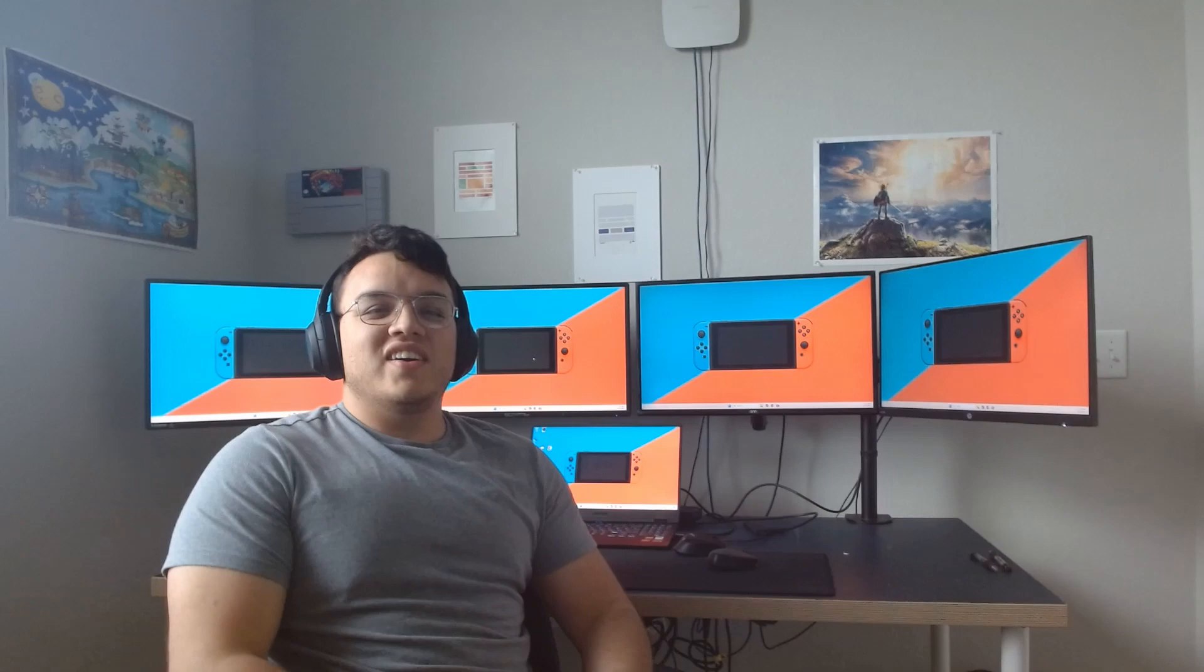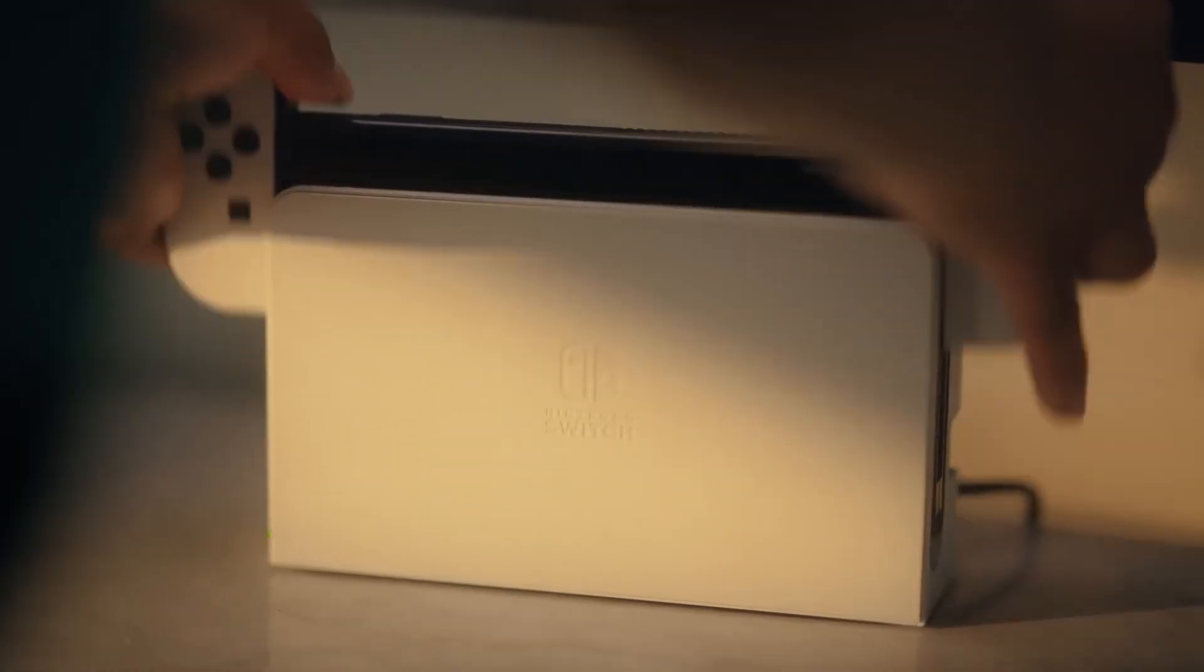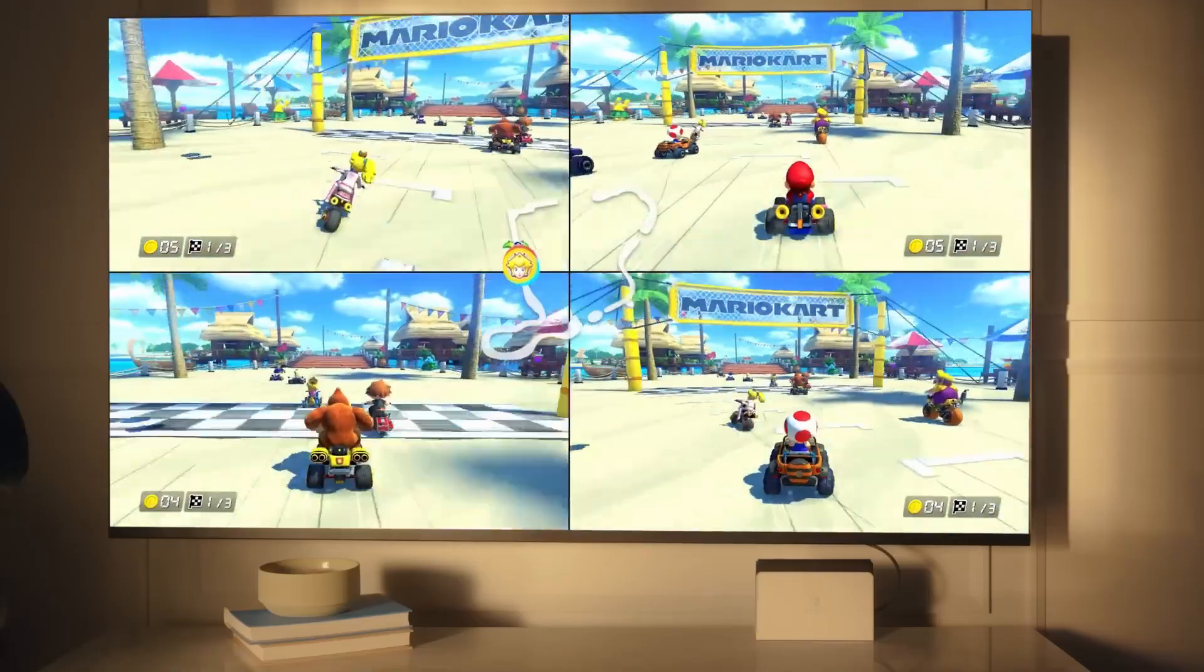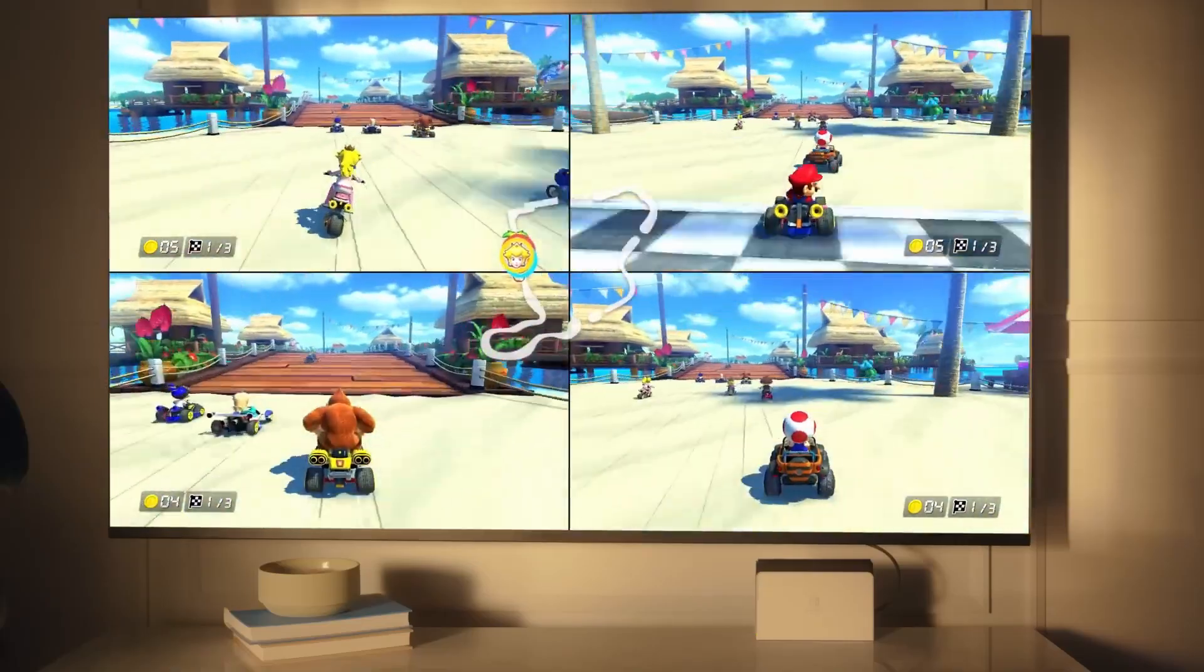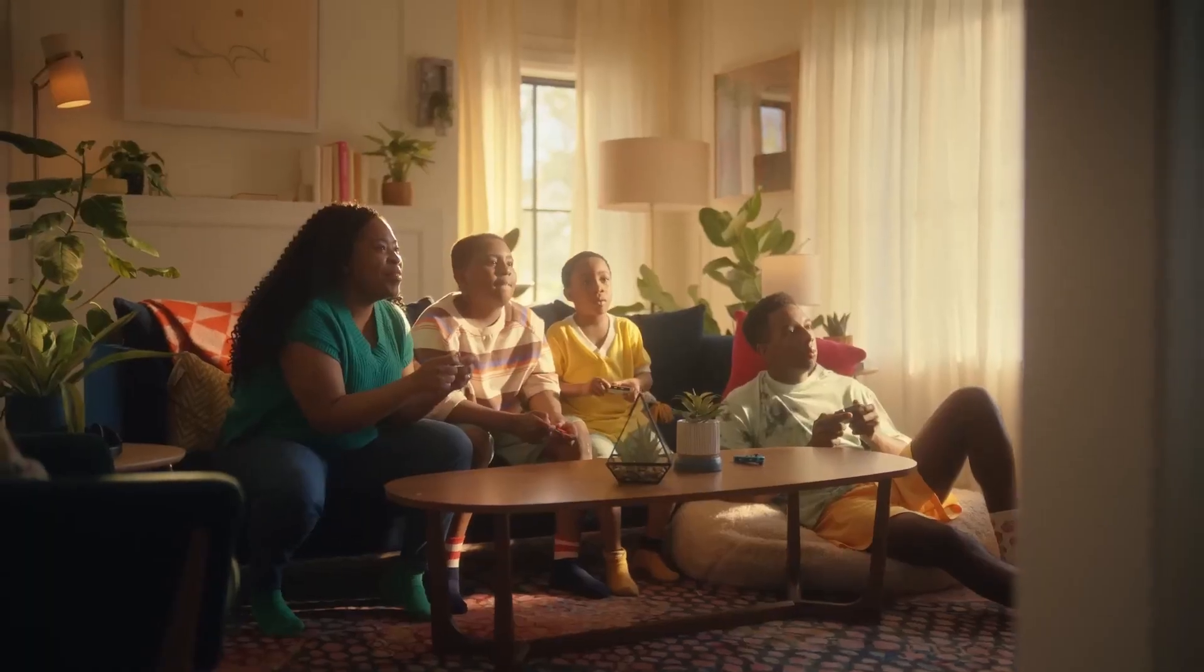Hey, how's it going? The Nintendo Switch has been a game changer in the world of gaming, captivating millions with its unique hybrid design and incredible library of games. But what's next for Nintendo? Today I want to dive into what we know about the highly anticipated Nintendo Switch 2, what we can theorize with great confidence it will have, and my personal wants and desires for the future console.